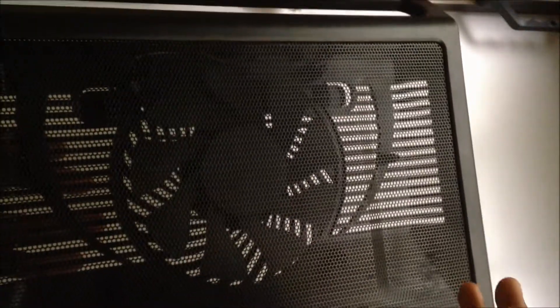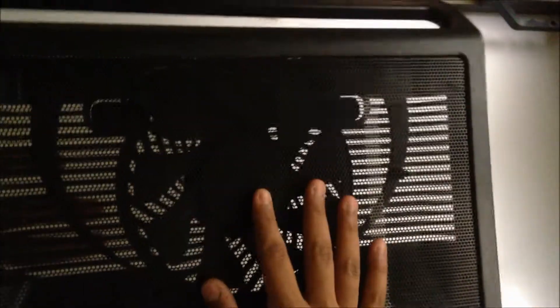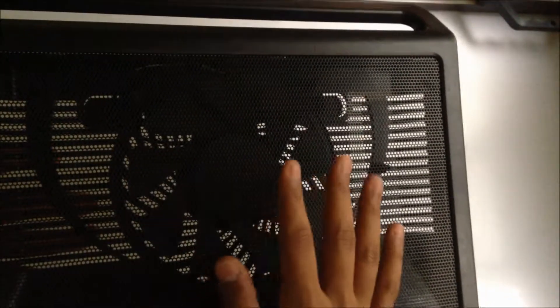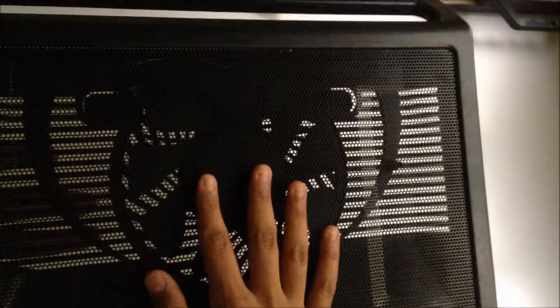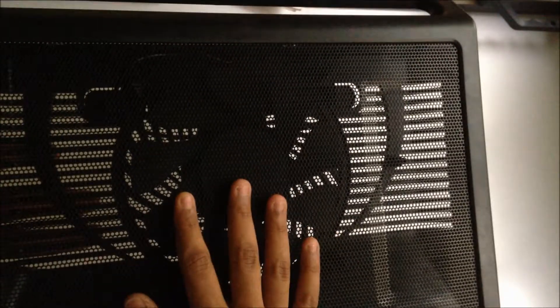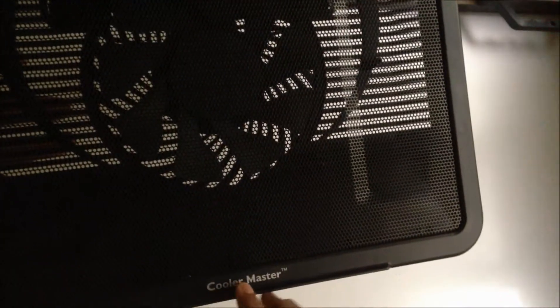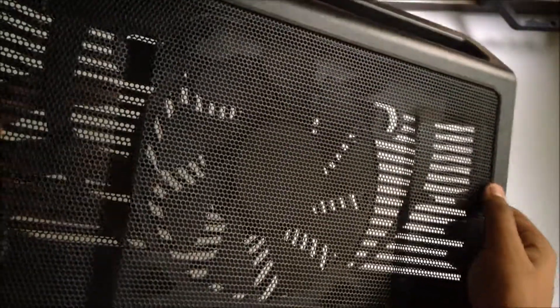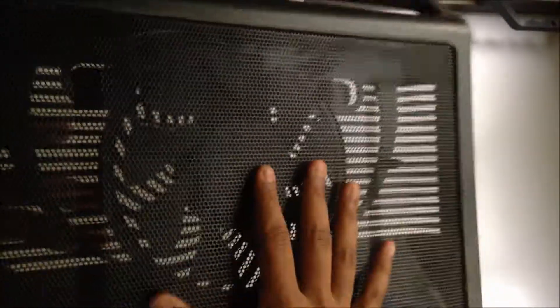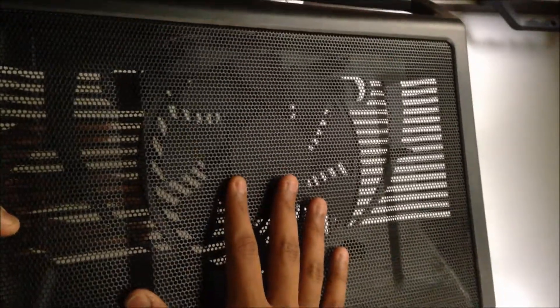In conclusion, I'll say that the Cooler Master Notepal L1 is probably the best cooling pad you can get for 700 rupees. I will say it has kept the reputation of the company, Cooler Master, intact. I'm quite impressed with it, and even though it's my first cooling pad, I'll stick with it for a pretty long time.